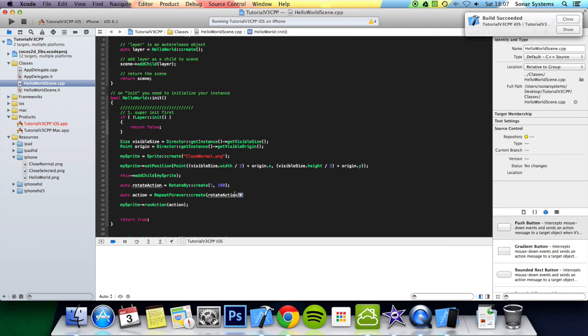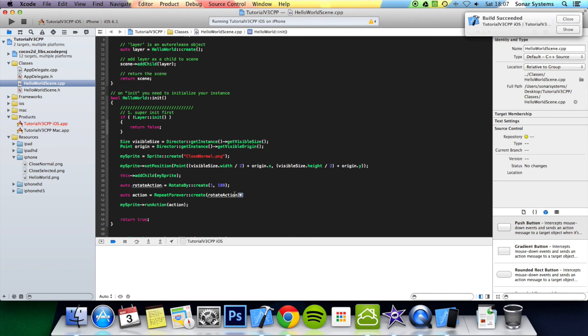So that's it for this tutorial, where we looked at the repeat forever action. In the next tutorial we're going to look at sequence, so you can do a sequence of actions one after each other.